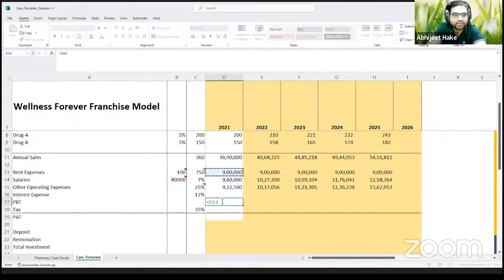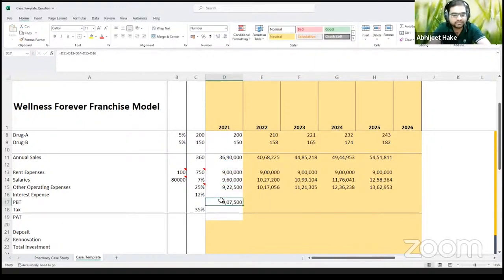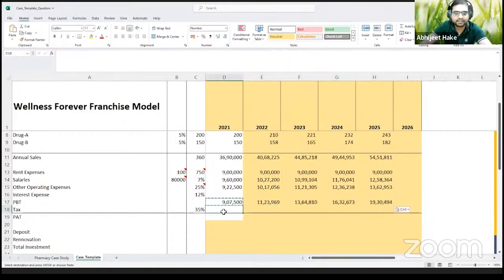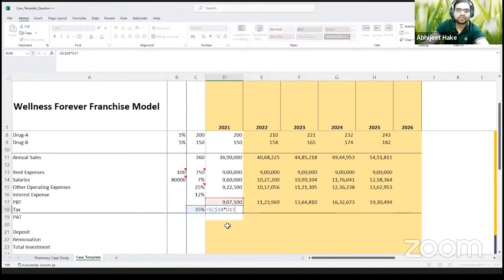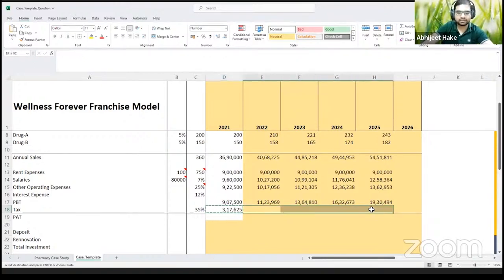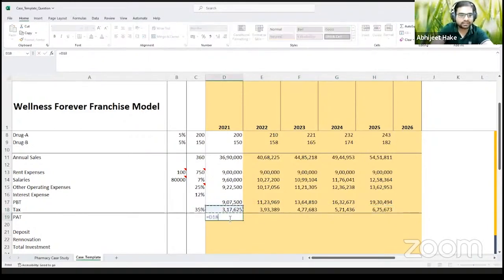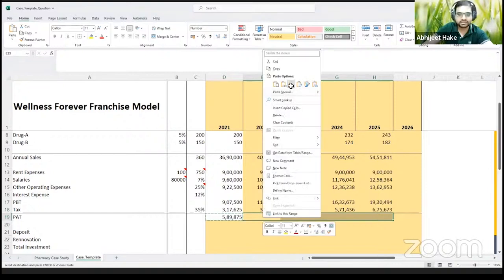Profit before tax is your annual sales minus rental expense minus salaries minus operating expense minus interest expense. Once we have the fixed formula, we paste it towards the right for all years. Tax rate is 35%, so tax expense is 35% of profit before tax, and this formula can be linked across all future years. Profit after tax is profit before tax minus taxes, and once we have this formula, we drag it towards the right.